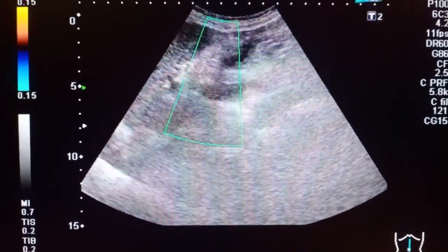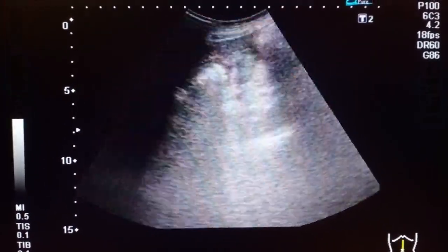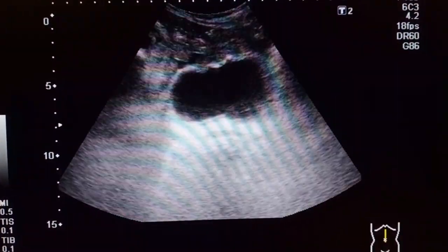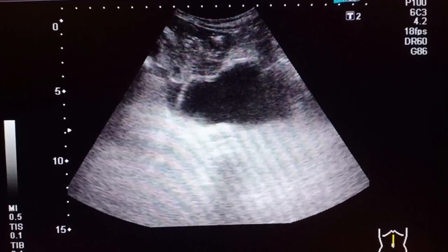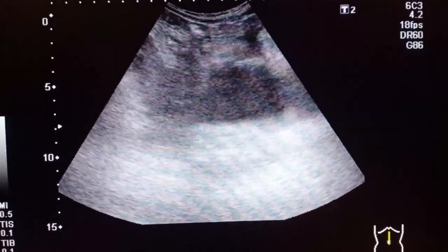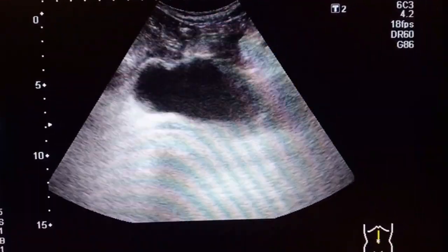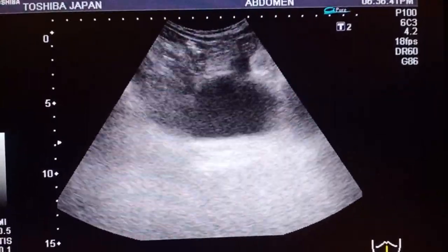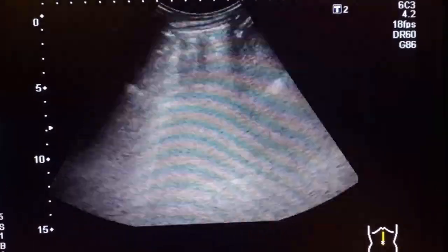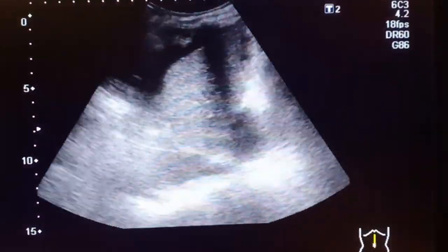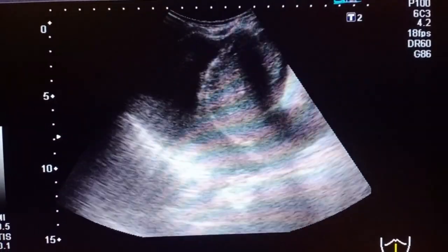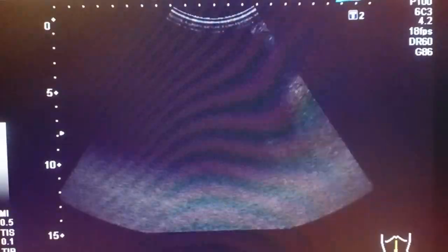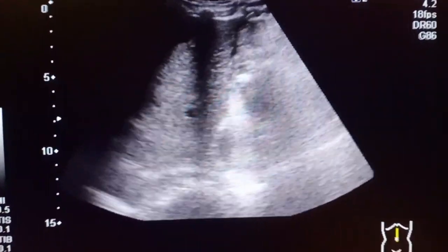You can see the blood flow in the portal vein. This is the urinary bladder, and there is a small amount of fluid in the pelvis as well — not much, but there is a little fluid in the abdomen. The patient has chronic liver disease with features of CLD, ascites, and bilateral renal cortical cysts.